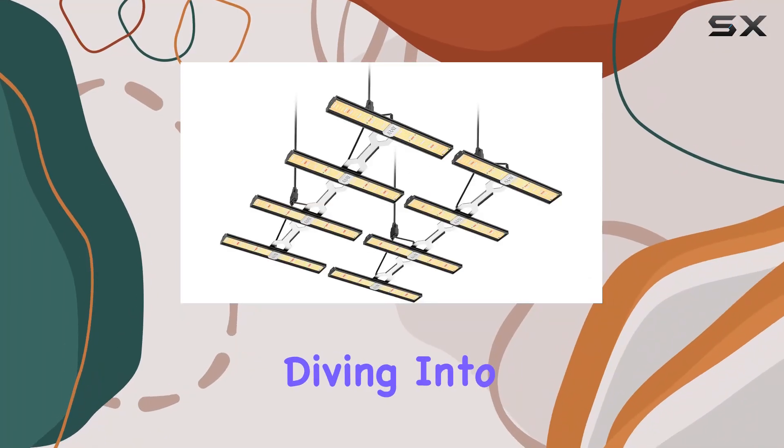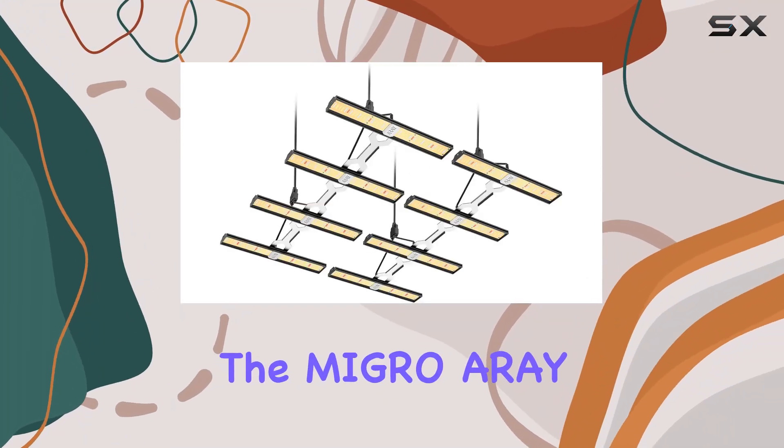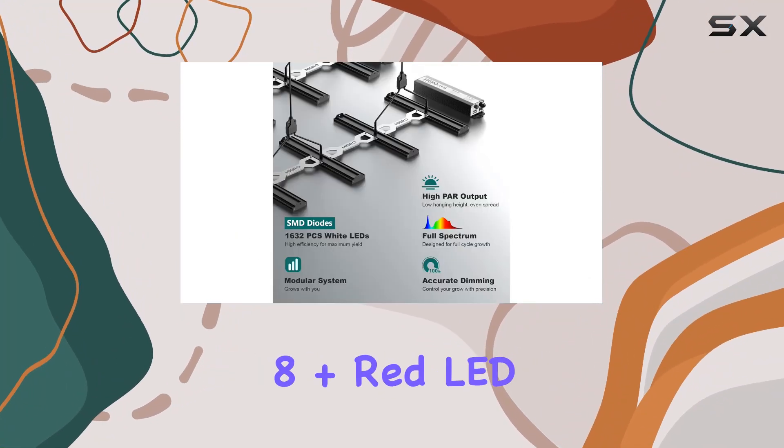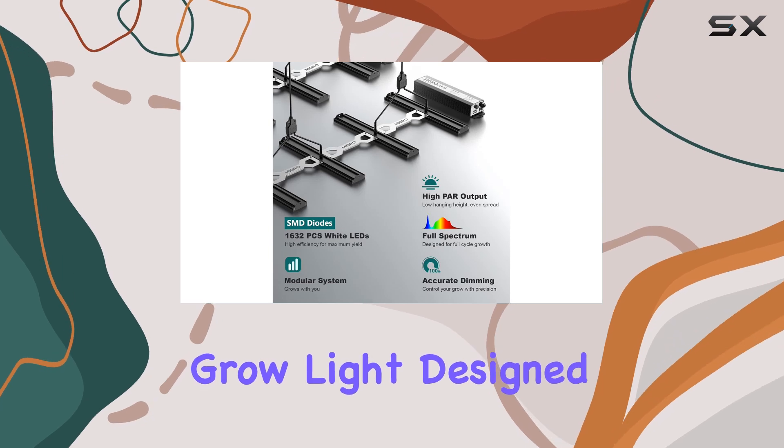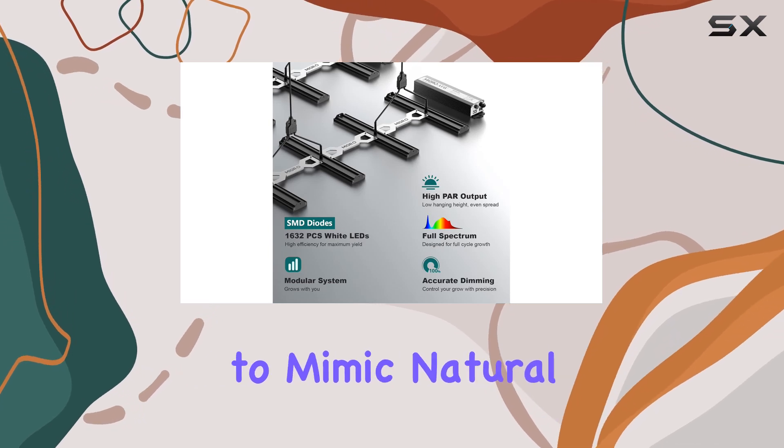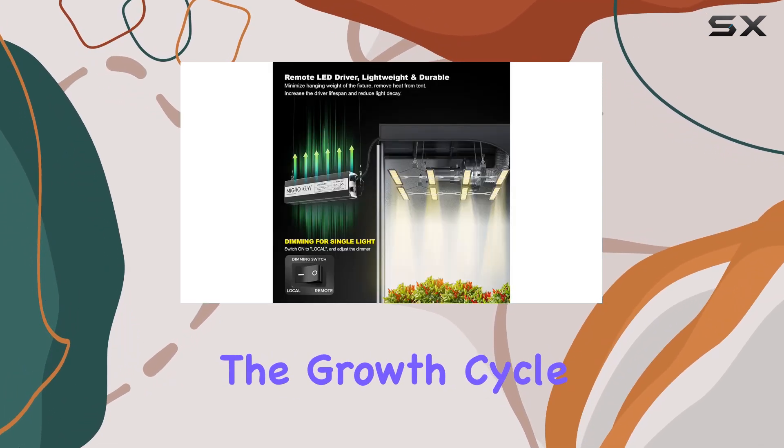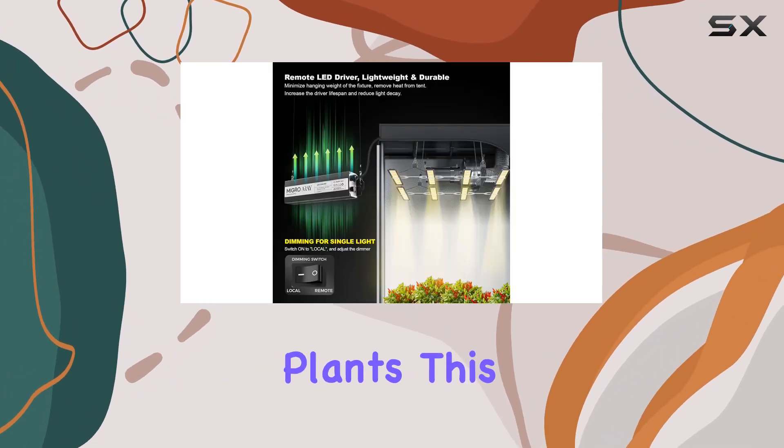Today, we're diving into the Migros Air AY8 Plus Red LED Grow Light, designed to mimic natural sunlight throughout the growth cycle of your indoor plants.